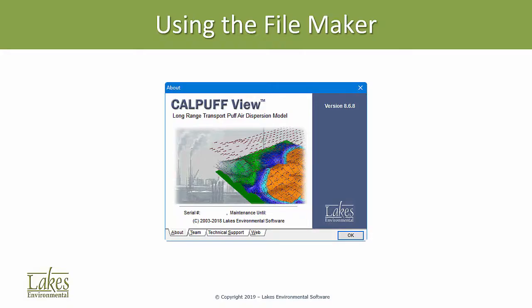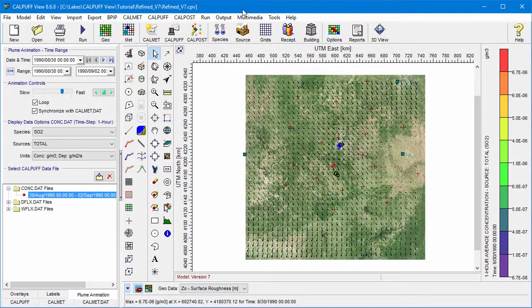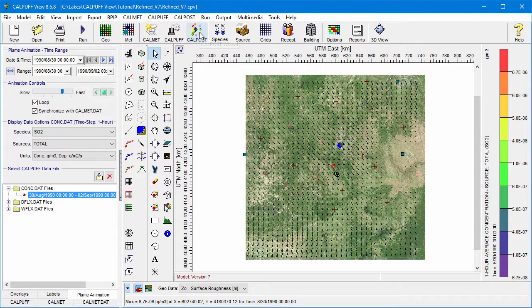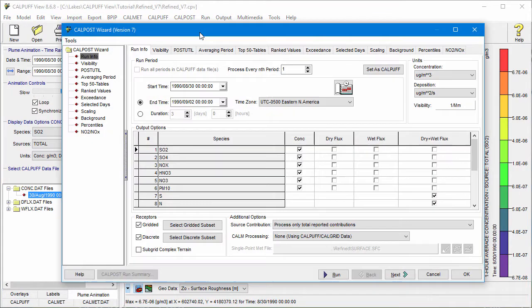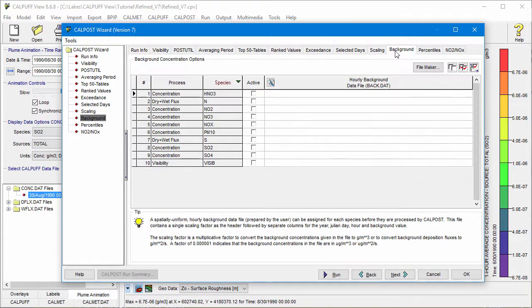Let's take a look at the Background Data FileMaker utility in CalPuffView. After a successful CalPuff run, head to the CalPost options. Next, go to the Background tab where you'll see all the species and processes for adding background data. Select the FileMaker button to open the Background FileMaker utility.